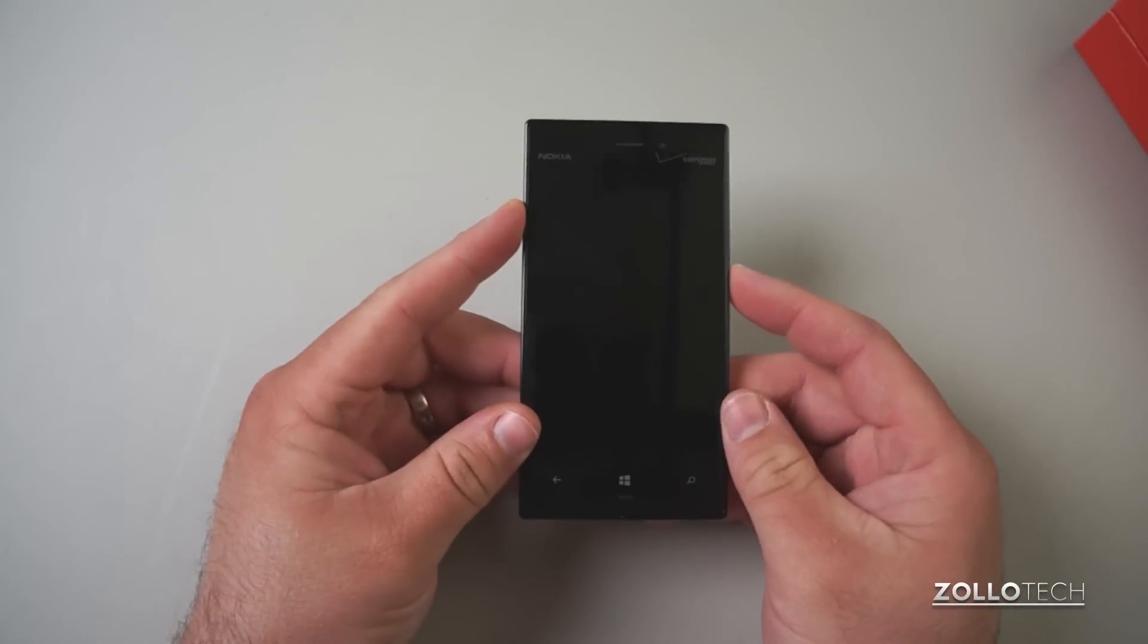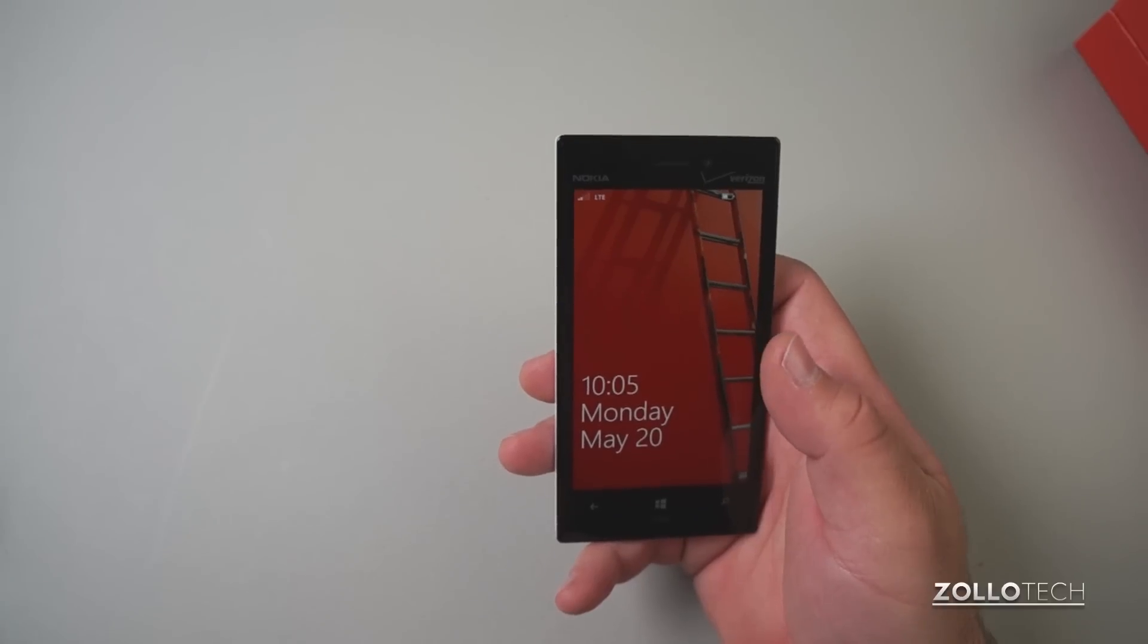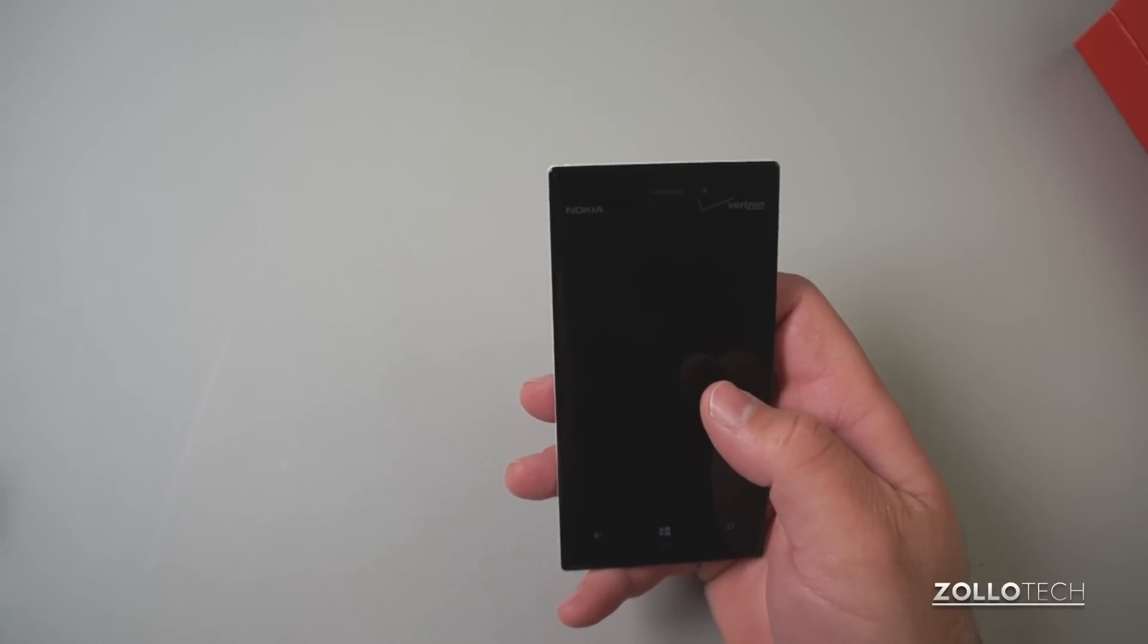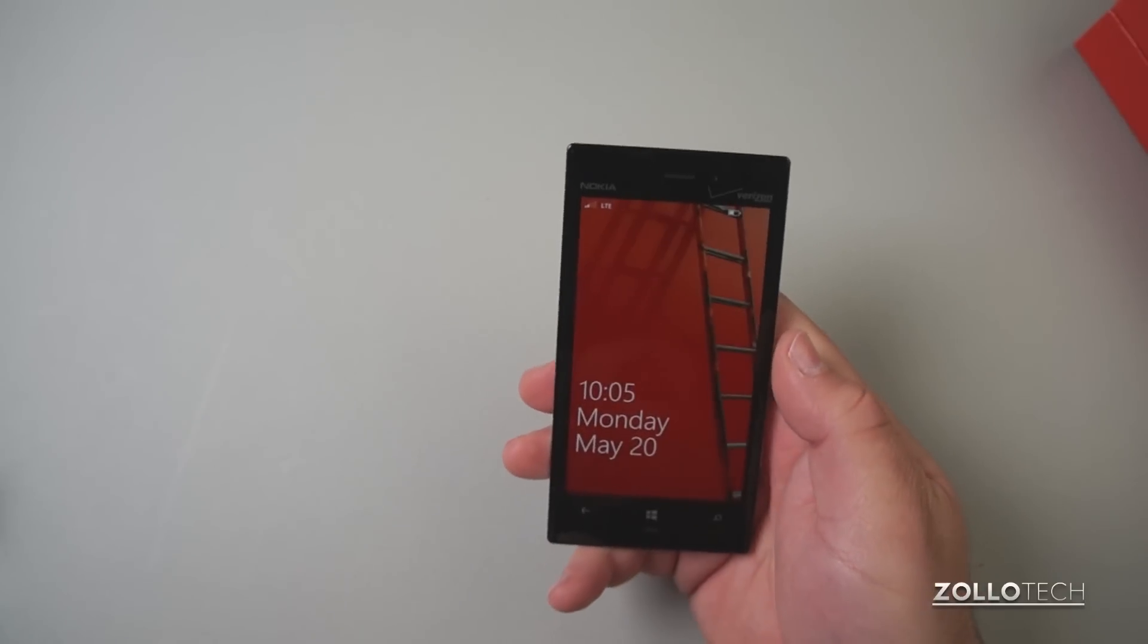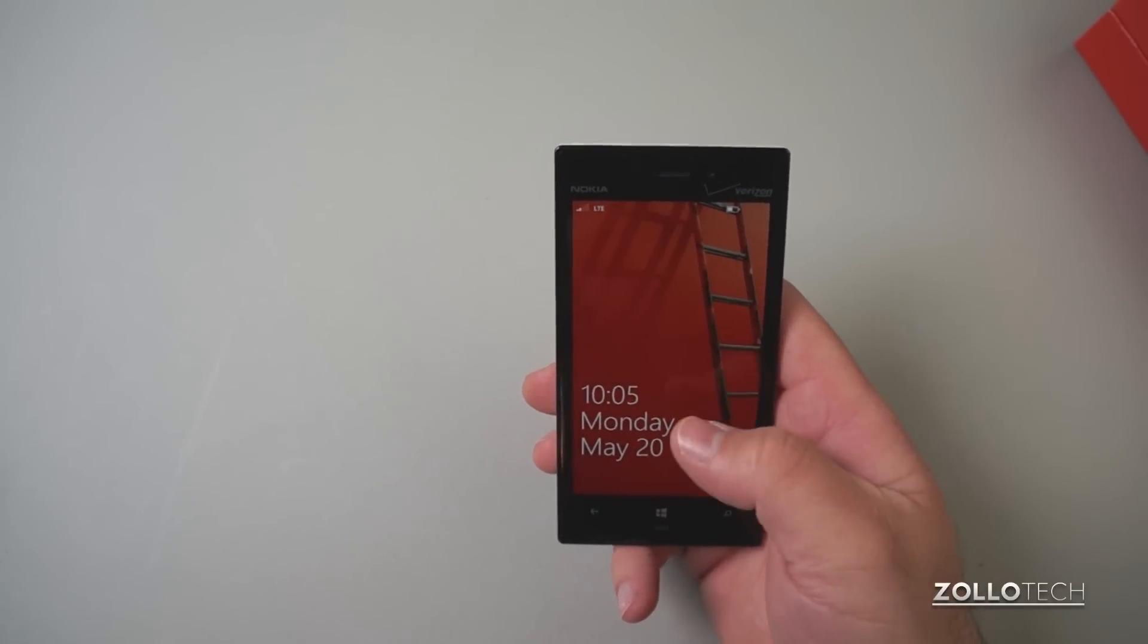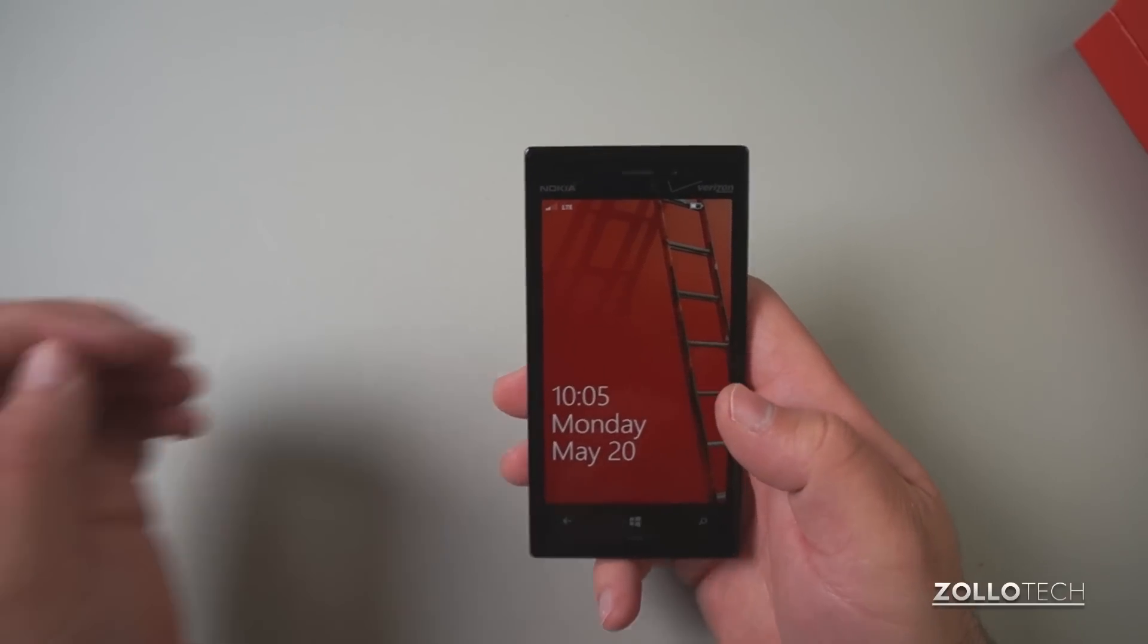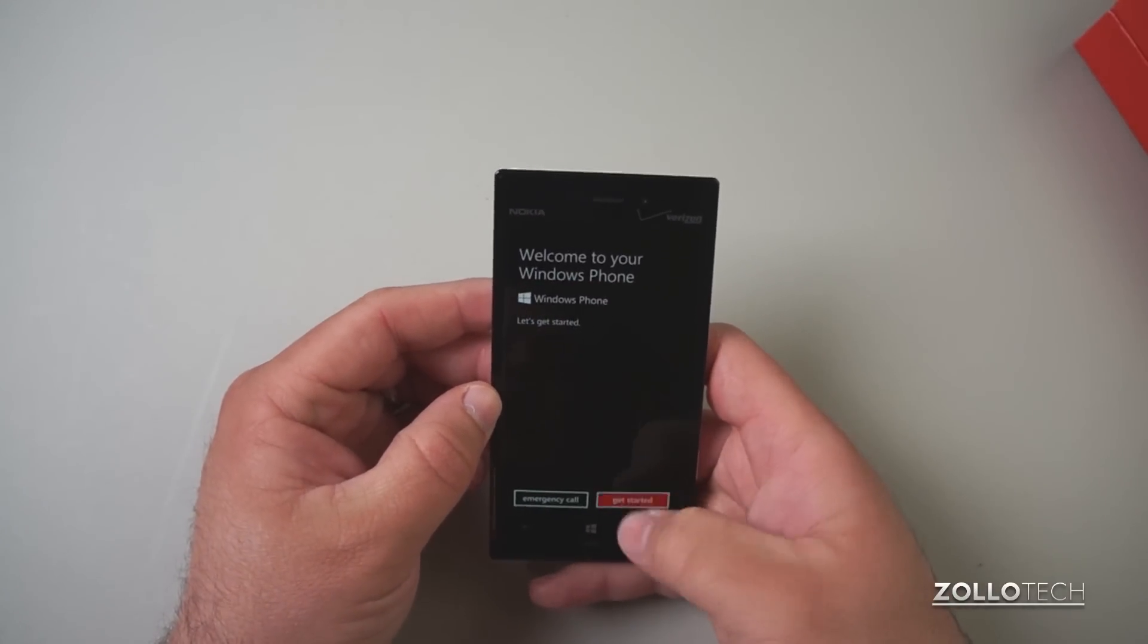So let's turn it on here. Internally it's actually pretty fast. There's a Qualcomm Snapdragon S4 Plus processor, dual core 1.5 gigahertz with an Adreno 225 GPU and a gig of RAM and 32 gigs of internal storage. It's not upgradeable. So let's open this up and get started.